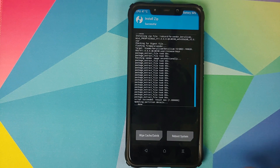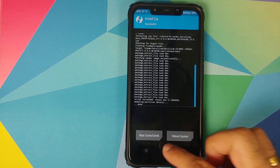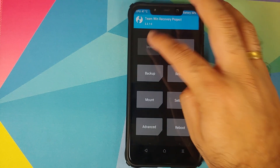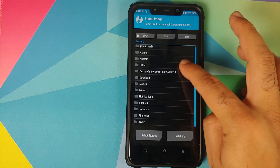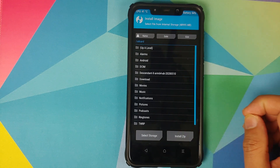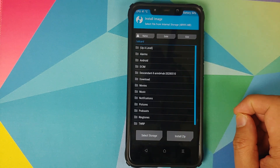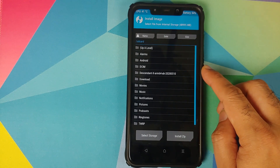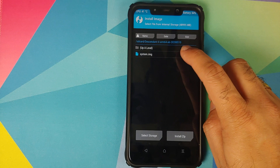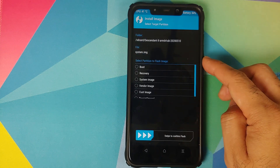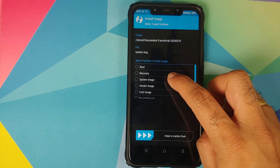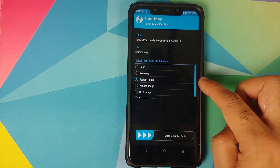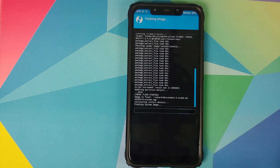Once the firmware/vendor file has flashed successfully, click the home button, go to Install > Install Image, and navigate to the folder where the system.img file was extracted. Tap on the folder, select the system.img file, then on the next screen select 'System' as the image destination and swipe to confirm flash.